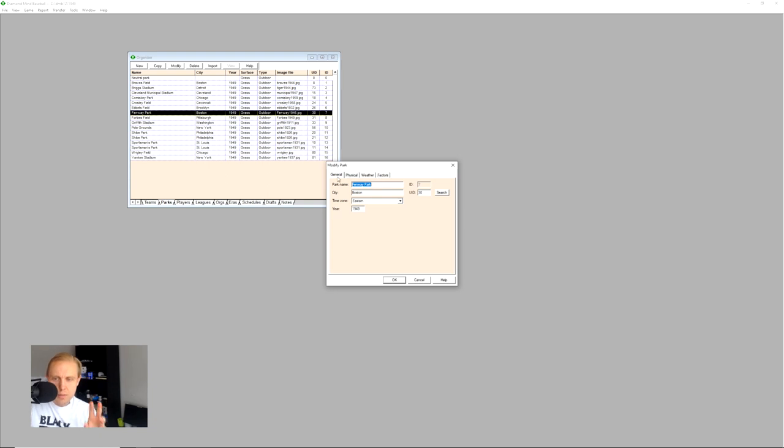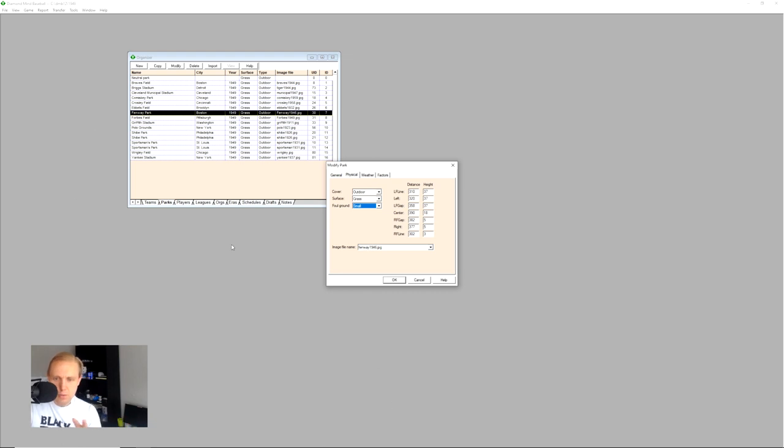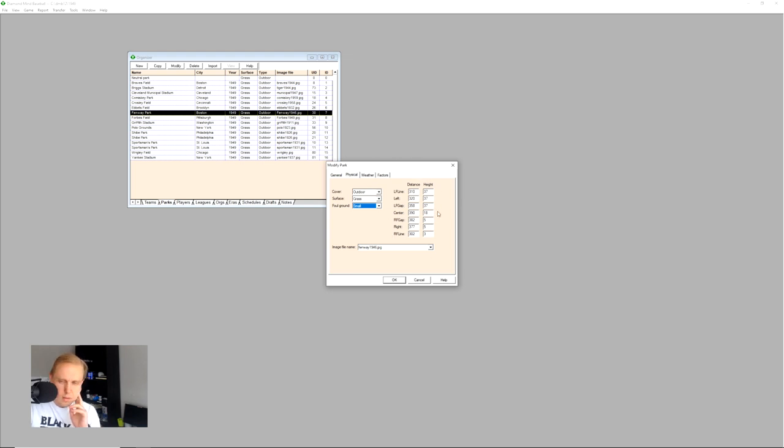So general information gives you the name of the park, city that it's in. Physical will tell you about things like whether there's a roof, what kind of surface there is, how large or small the foul ground is. This is where you can choose the image that you want to have representing the ballpark in the game, which I'll talk about at a later time.